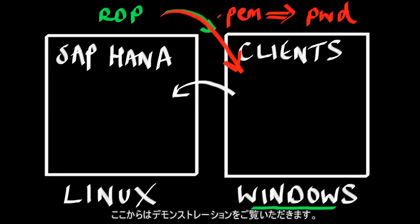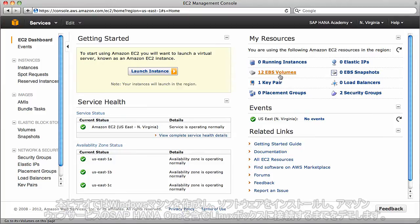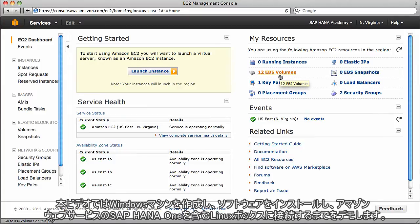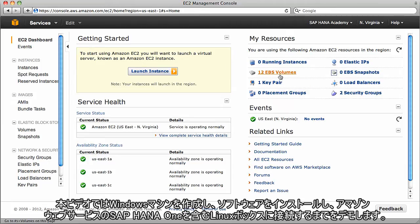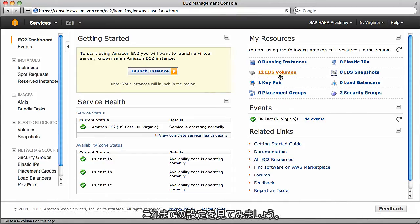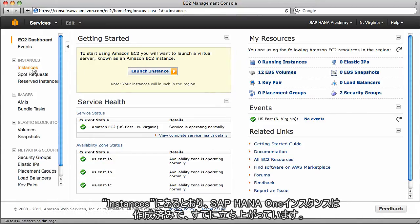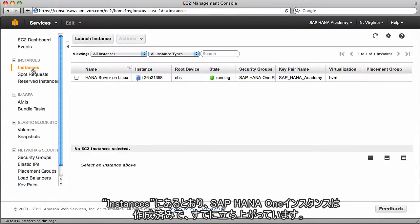Once we've got our password, we use the machine name, the login, and the password to access our Windows box so we can start installing the various clients. Let's go ahead and get on with the demonstration.